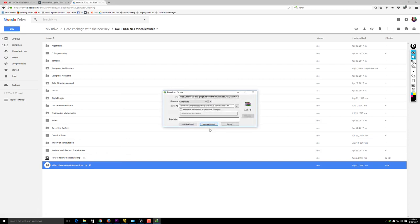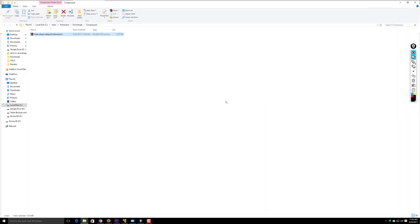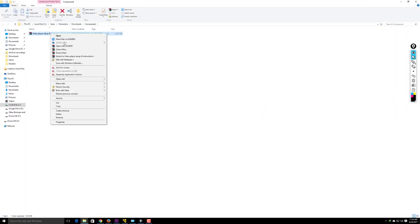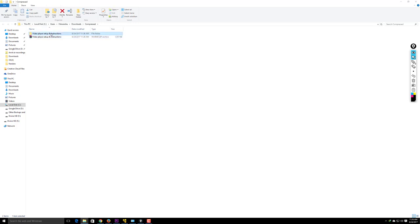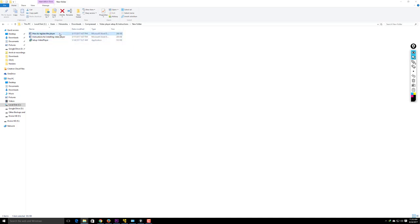Right-click the video player setup file and download it. A download dialog will appear. After downloading, you'll have a zip file called 'Video Player Setup and Instructions.' Use any extractor program to extract it. After extraction, you'll get a folder containing three files: 'How to Register the Player,' 'Instruction for Installing Video Player,' and 'Video Player Setup.'